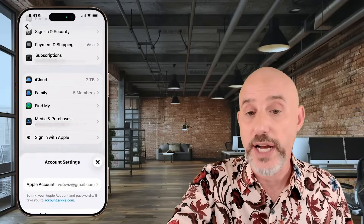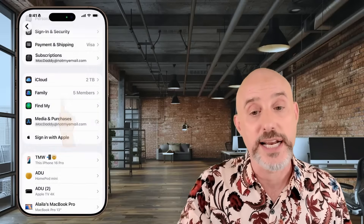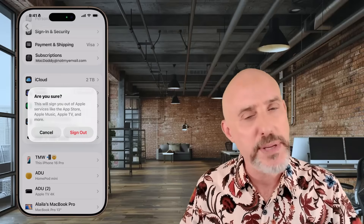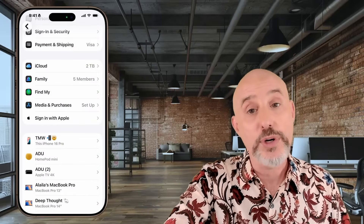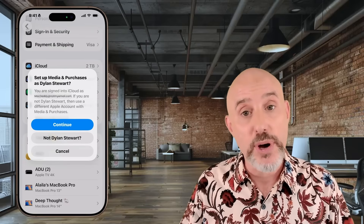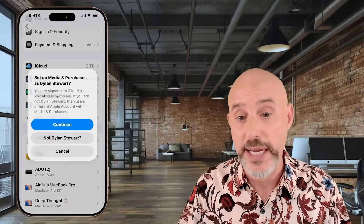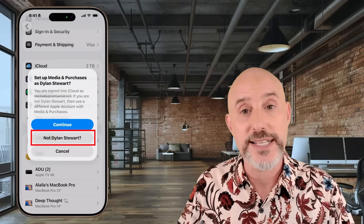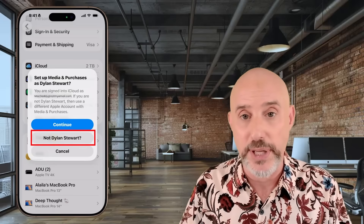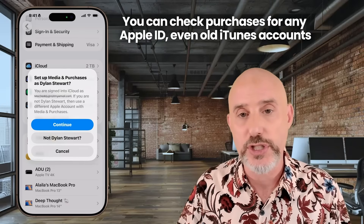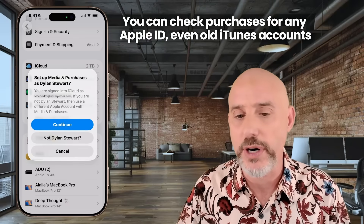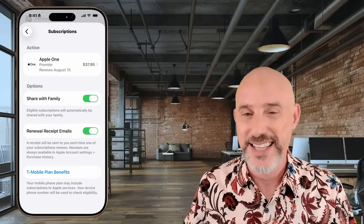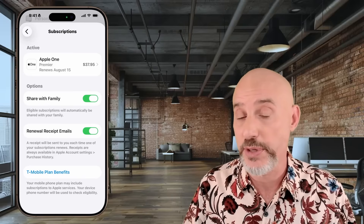To do that, we have to sign in to the organizer's account. So I'm going to click Sign Out. It's going to warn me that signing out is going to remove my Apple ID from many of my Apple services, but it's okay because I'm going to sign right back in. Let's click Sign Out here and then click back on Media and Purchases. Now it's going to prompt me to sign in with my master Apple account. If you have a different Apple ID you'd like to check purchases on that's not your master account, click where it says Not Your Name and sign in using your email and password for that Apple ID — even if it's an old iTunes account from forever ago. I'm going to click Continue.